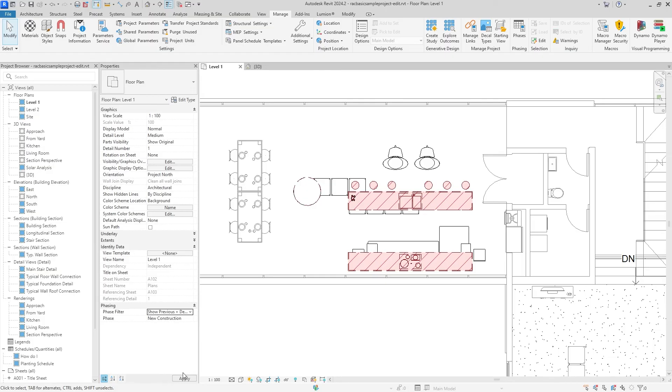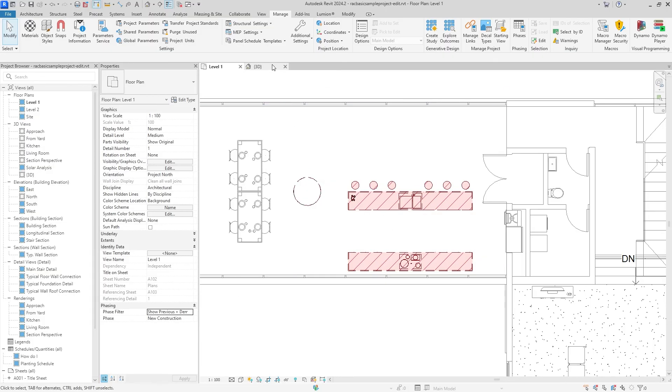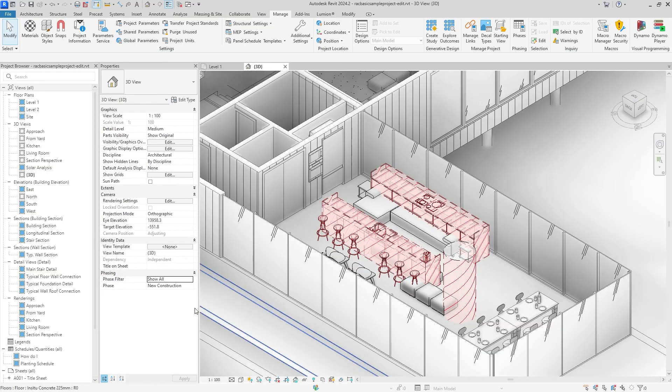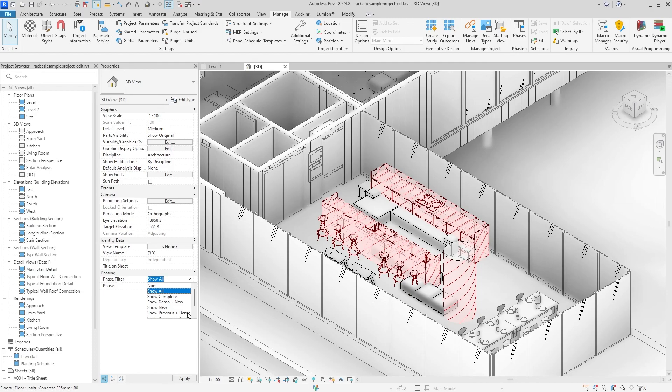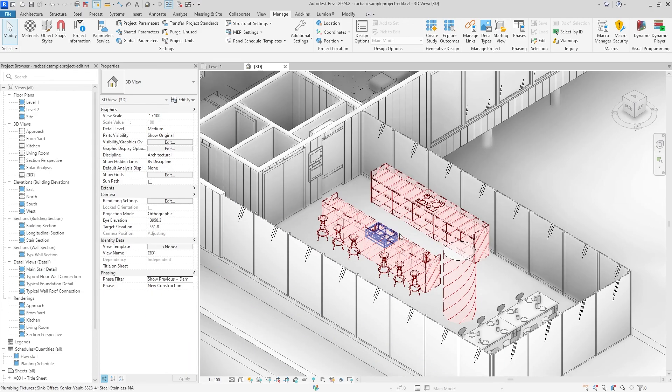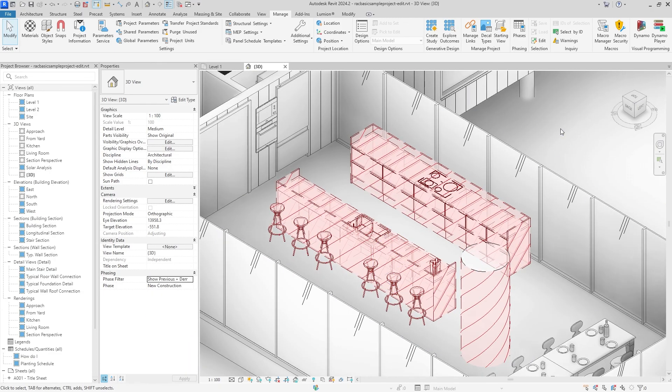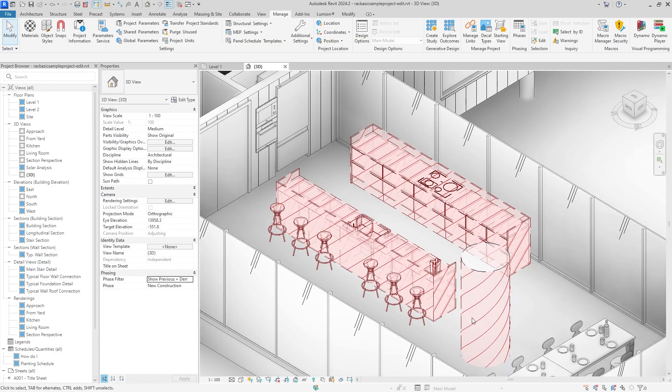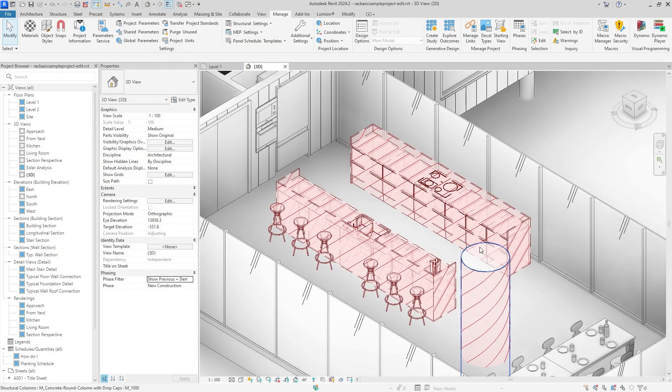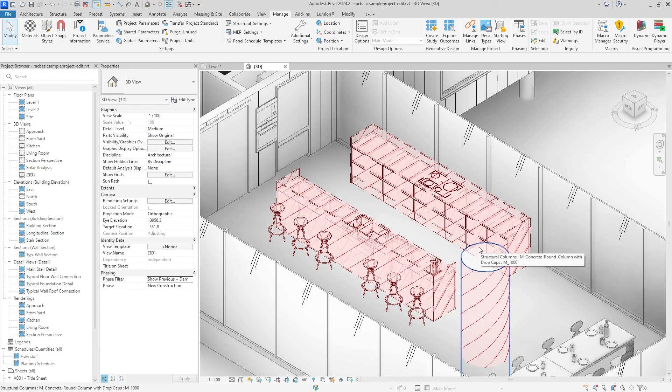If we hit Show Previous Plus Demo New Construction, it'll show what's currently being demoed as well with our structural beam over here. But that is how you do phasing inside of Revit.